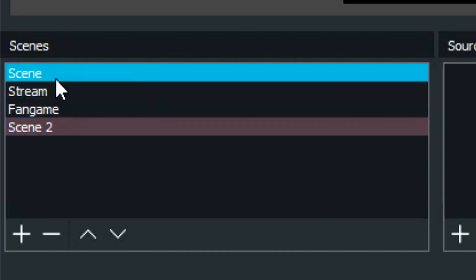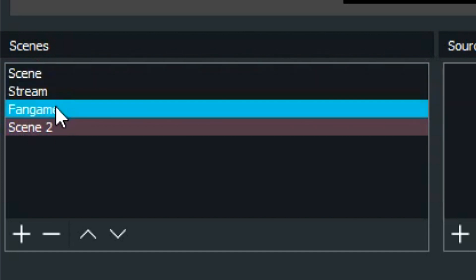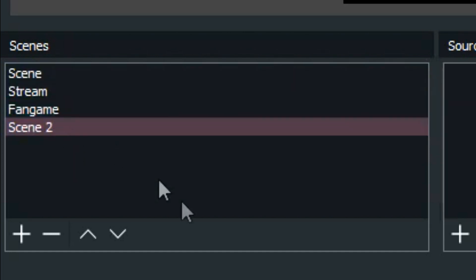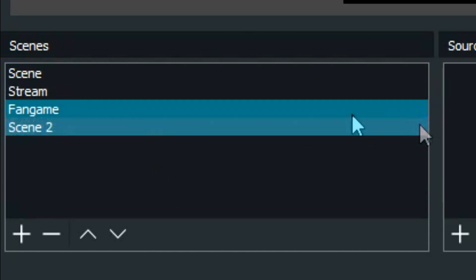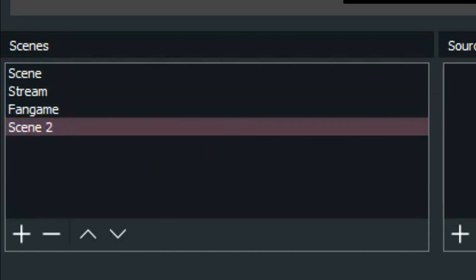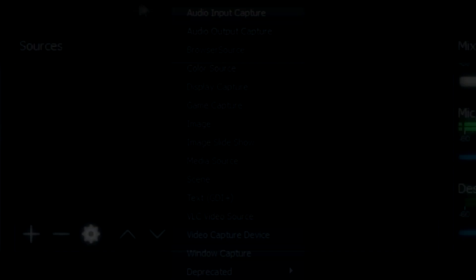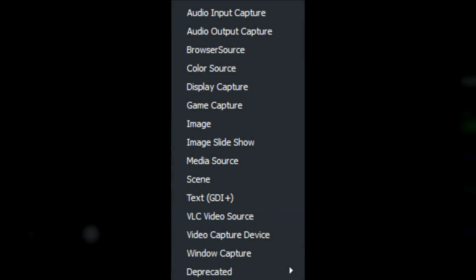But let's start with how you make a scene. As you can see right here, I have three scenes and I don't want to delete them because I use them: Stream, Scene, Fan Game Scene. So I made a new scene here, Scene 2.